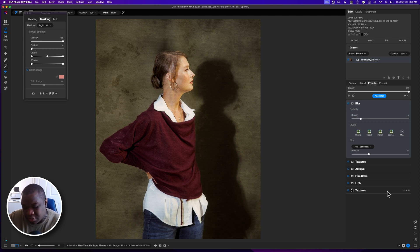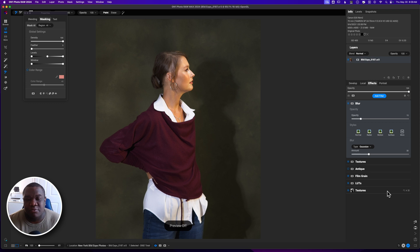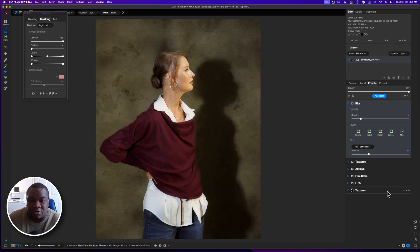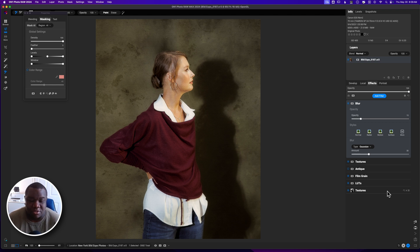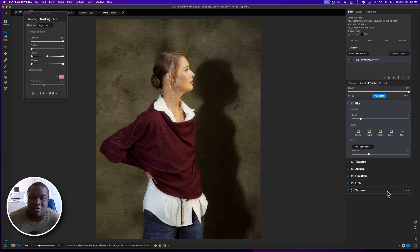Here is the before, and here is the after. Not the greatest edit overall, but it's an idea of making a person look a little bit painterly. If you found value in the video, smash the like button. If you've got questions, leave them in the comment section. Until next time — stay inspired and keep creating. Peace.